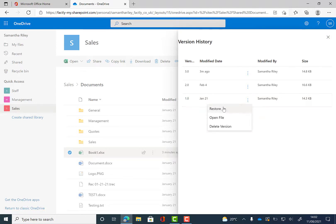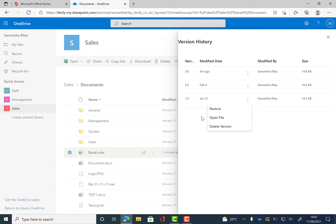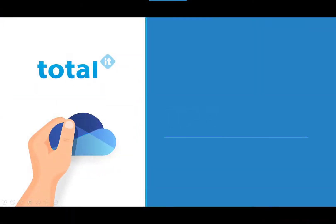So you can restore the old version, you can open the old version or you can delete that old version. So if you're not happy with how the file is now you can go back to the previous version.